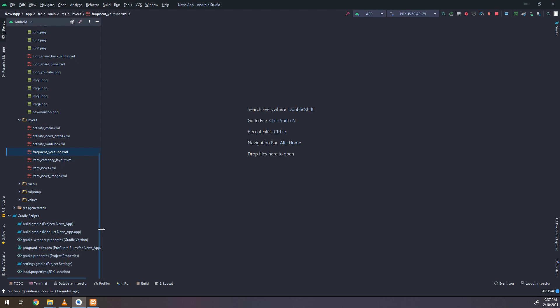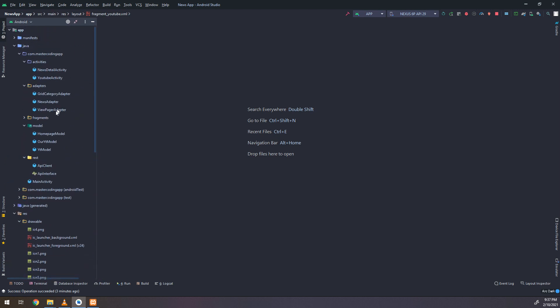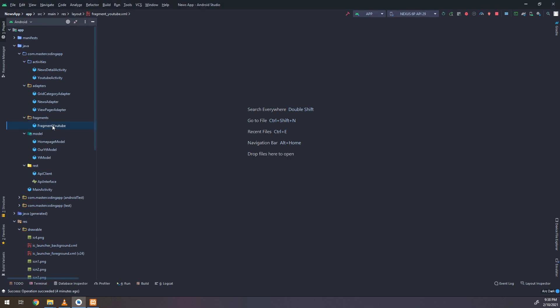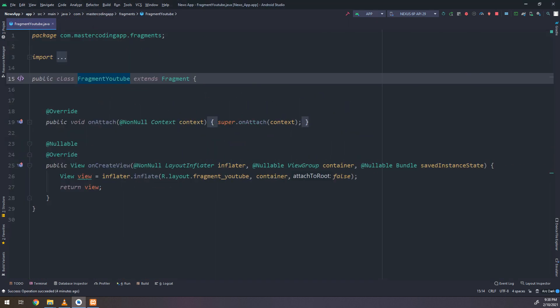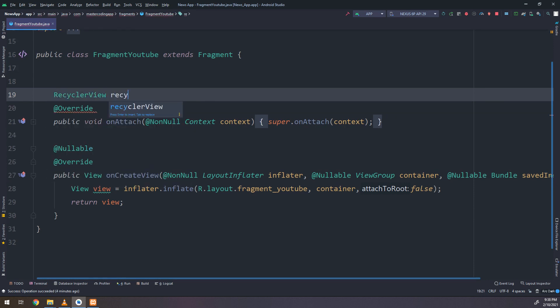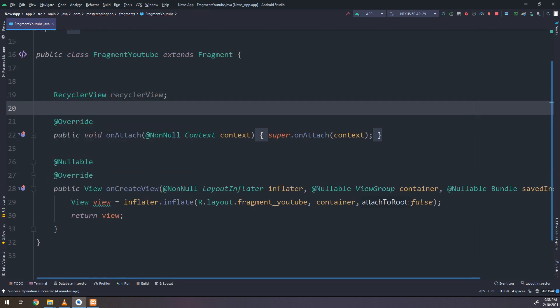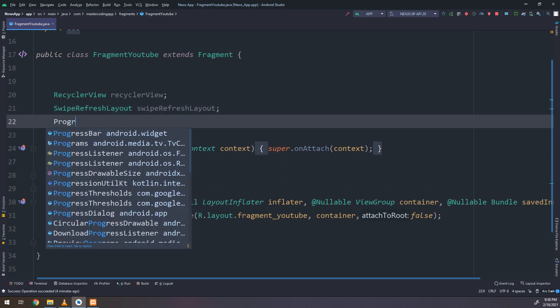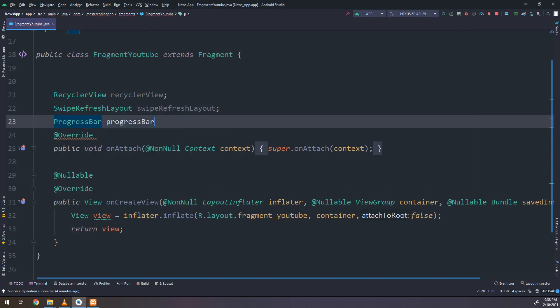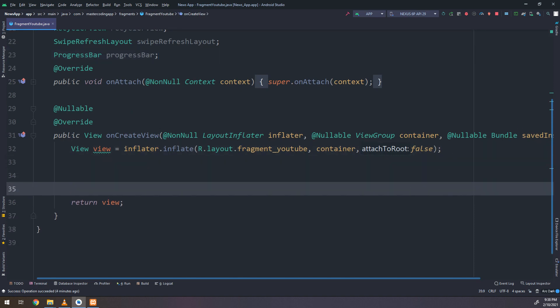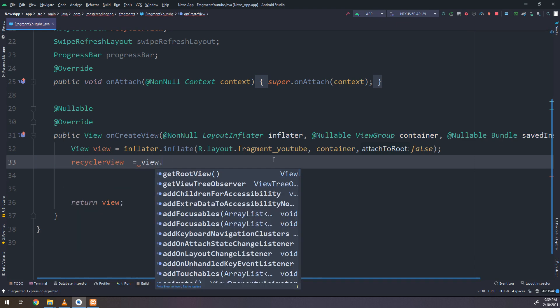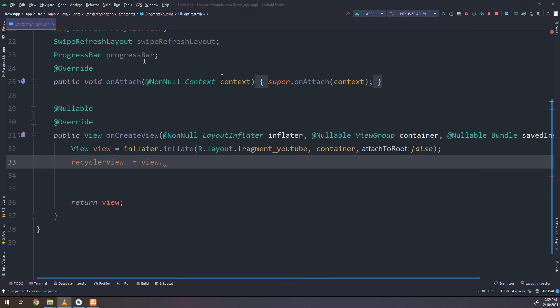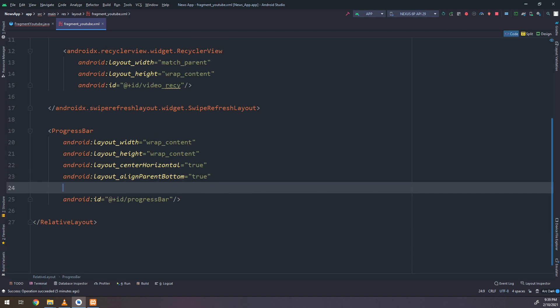Okay now let's go to the fragments here, fragment YouTube, and inside of this fragment YouTube I will create a recycler view. I will initialize it, swipe refresh layout. We are declaring them and we will go to initialize them here.